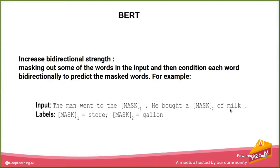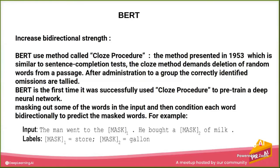But actually this kind of task is called cloze procedure. And this is a very old method and it's presented very long ago, as you see the date for it.